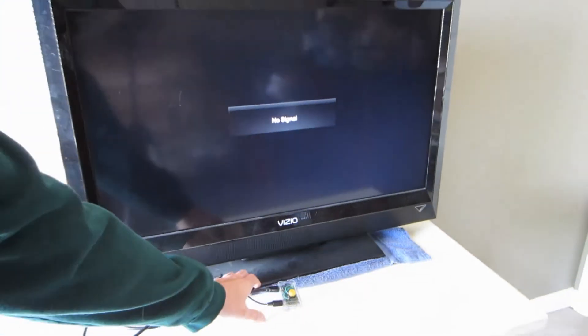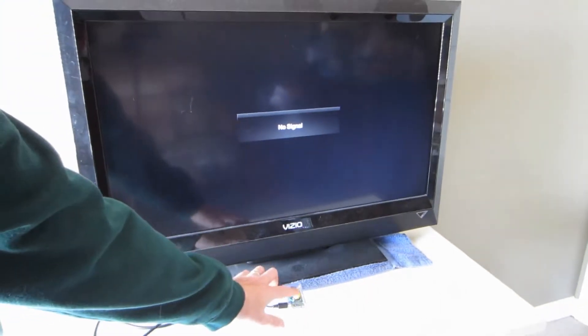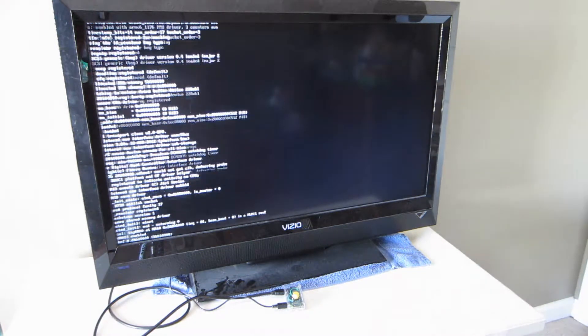So what you do is you push the button and it starts the boot process, which I'll fast forward through.